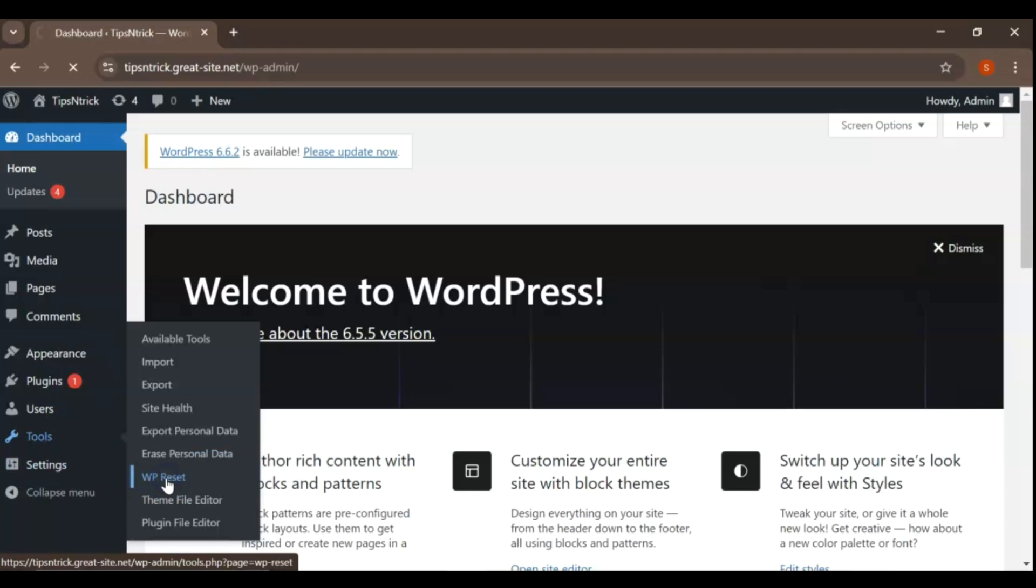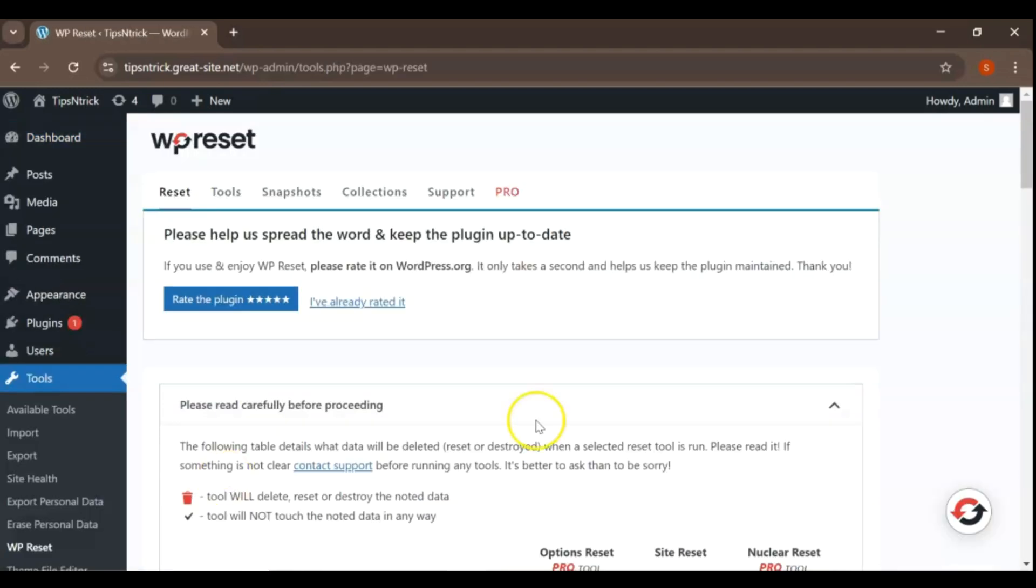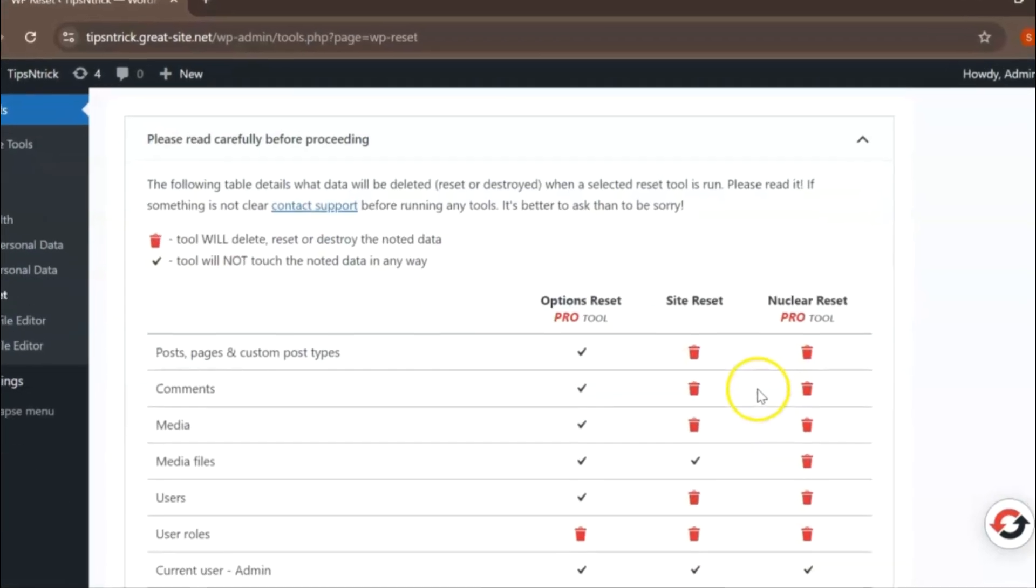On drop-down list, find the WP Reset. Click on that to open the plugins page.